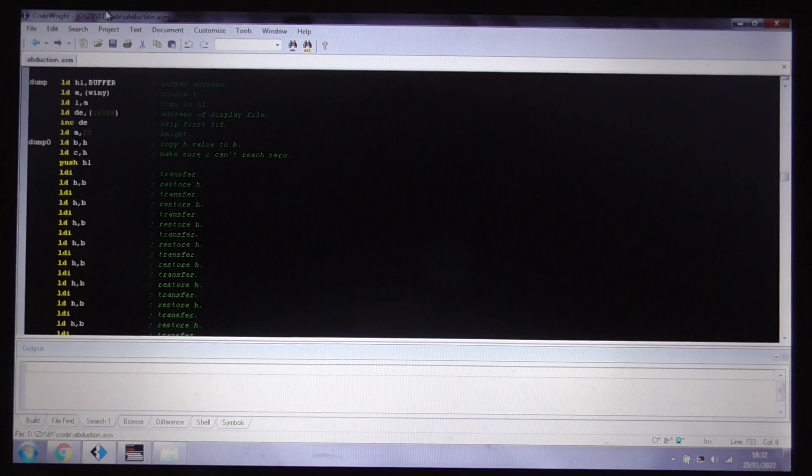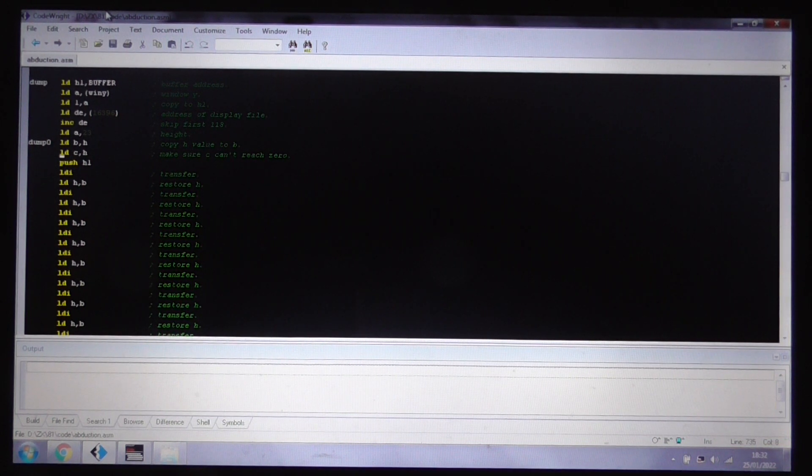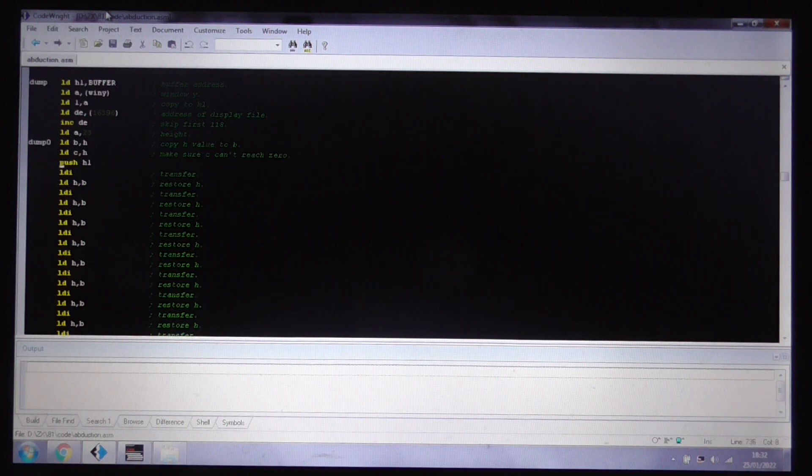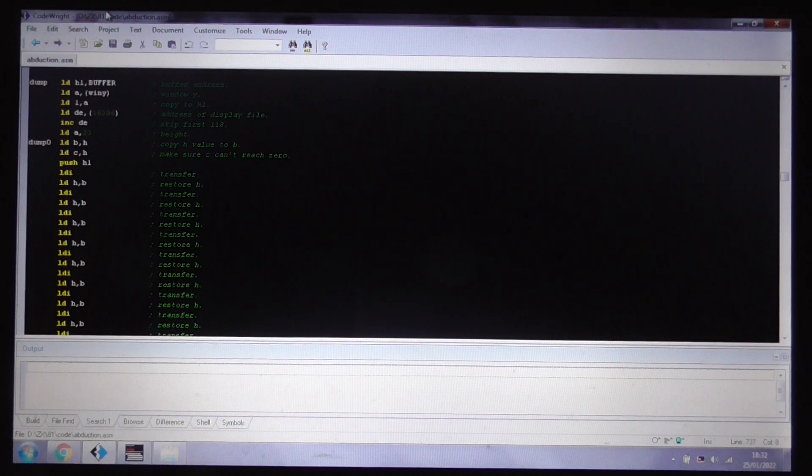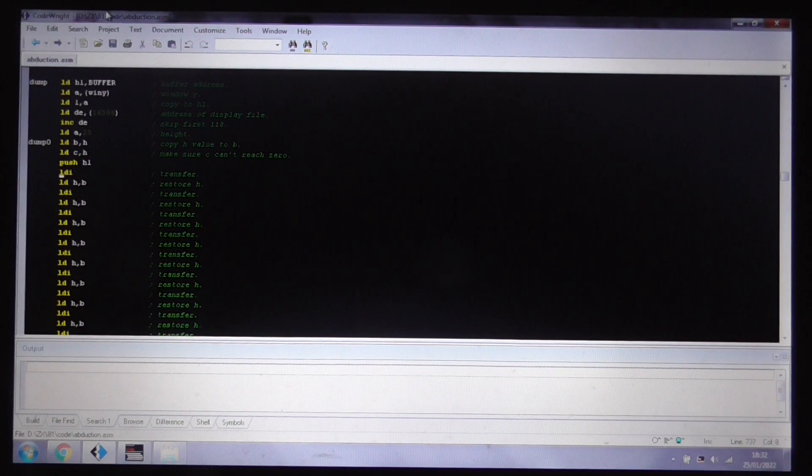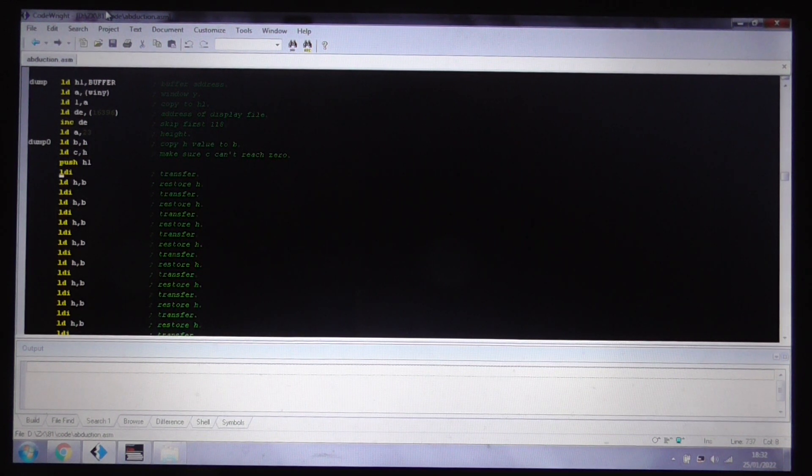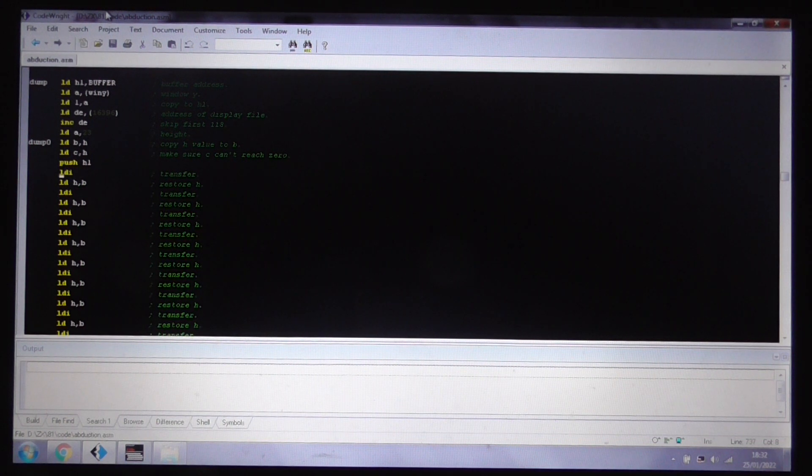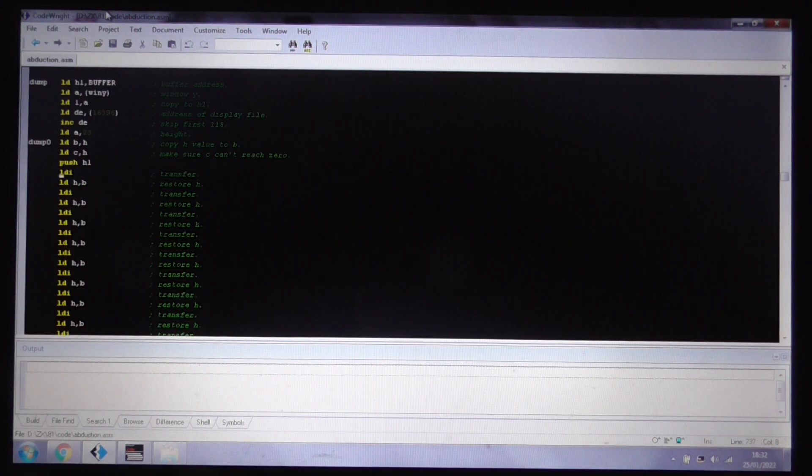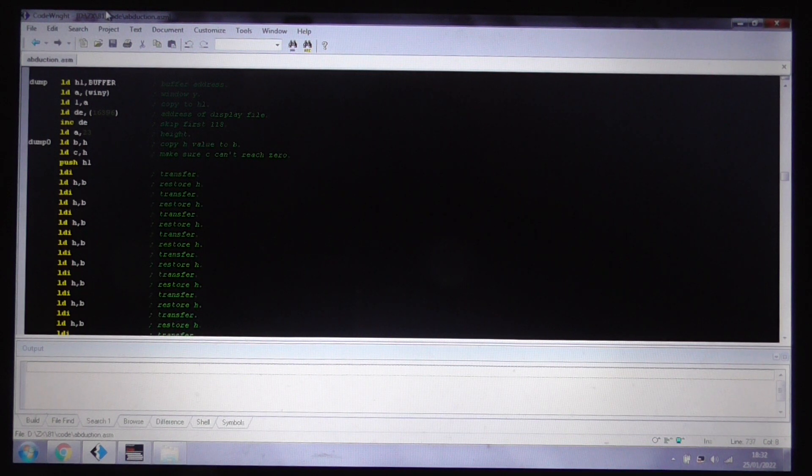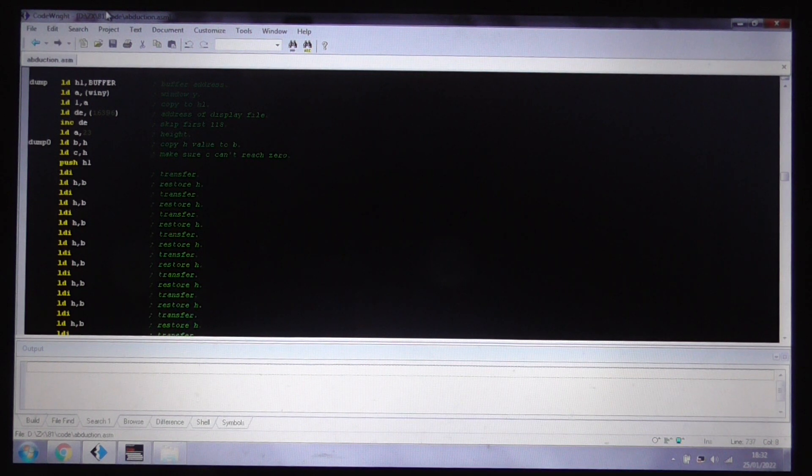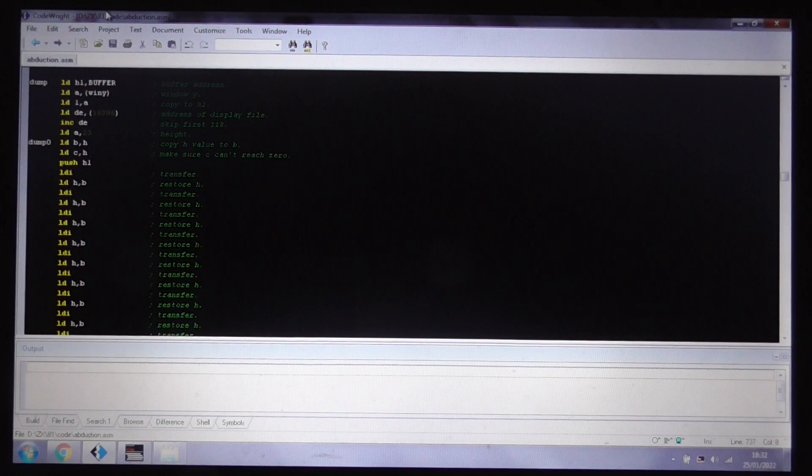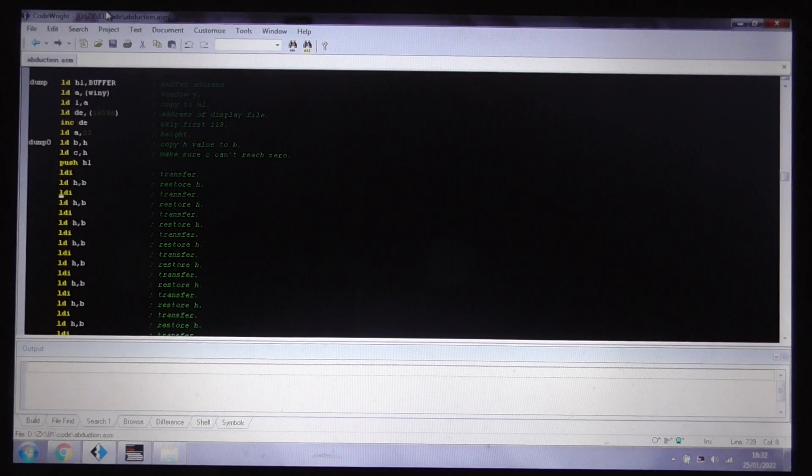Now, the important thing is that we keep the H register, the high byte, the same throughout. That way, if we're getting towards the edge of the buffer, we will automatically go back to the beginning if we cross the 256-byte boundary. So, it basically gives us a wrap-around buffer automatically.